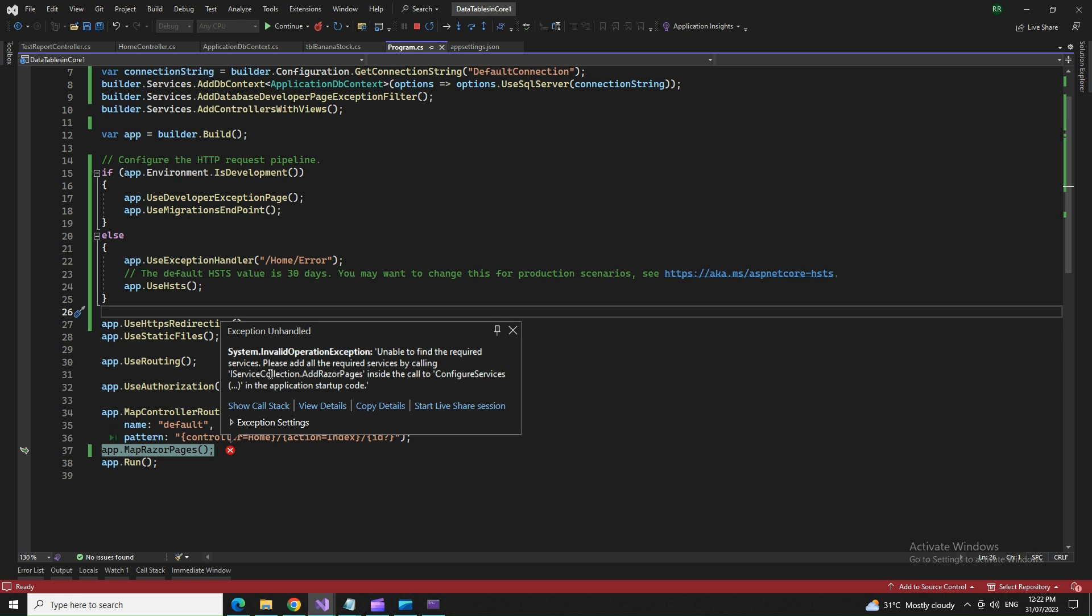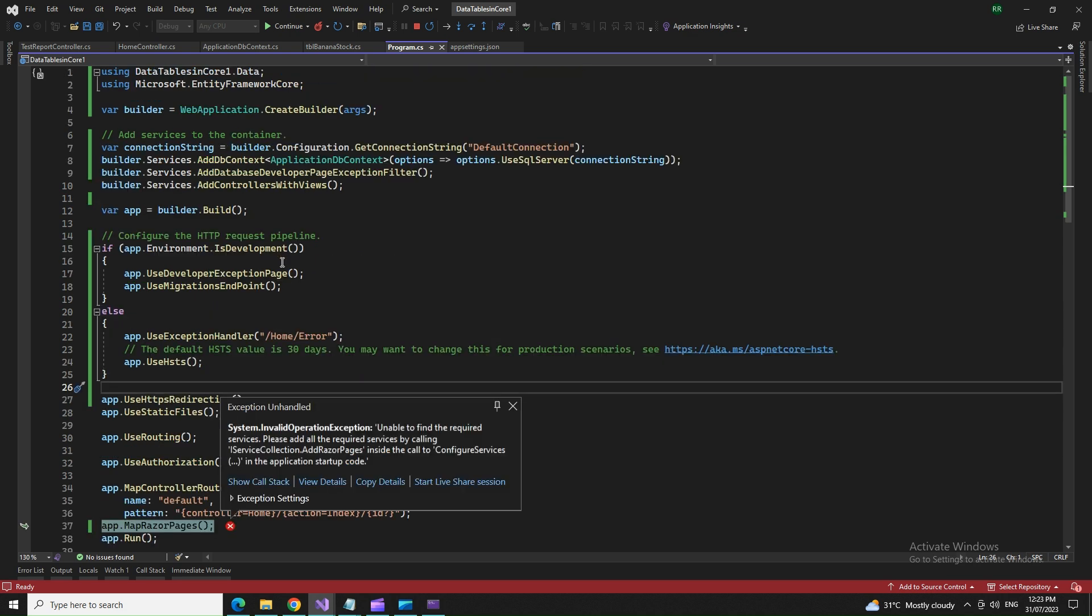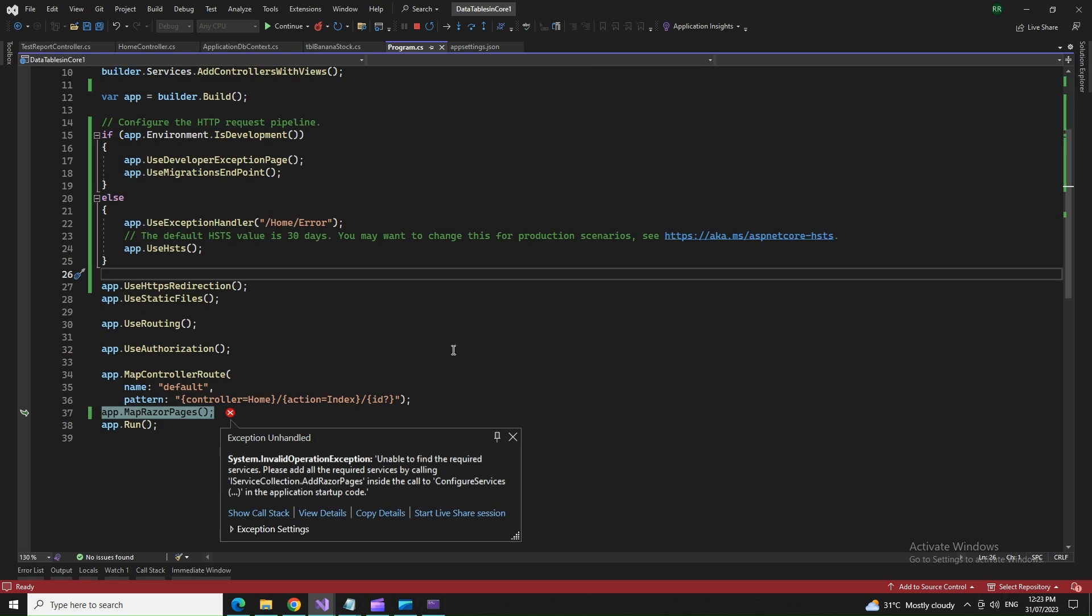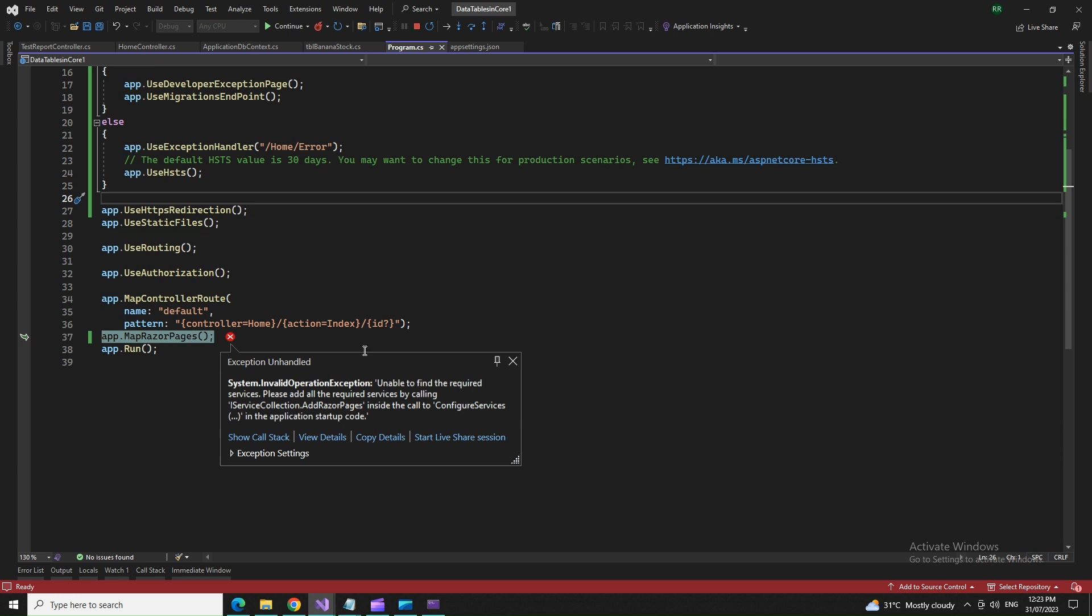So basically it's telling me that I need to add some service which will fix this error. And I guess that I have already added. Now what's wrong? Where is the issue? Yes. You need to add some services. First of all,